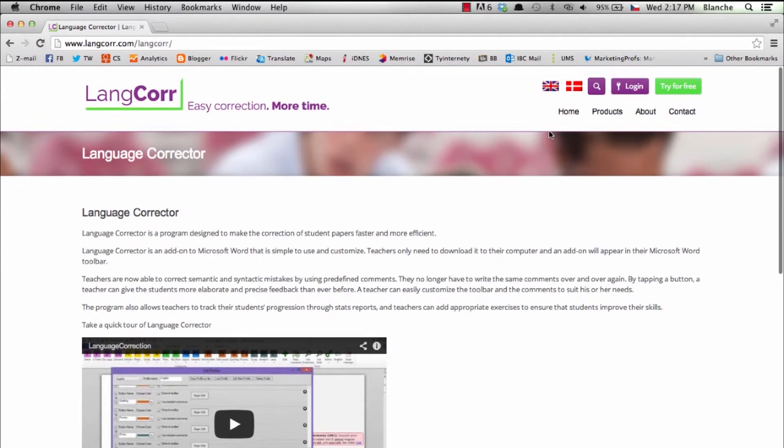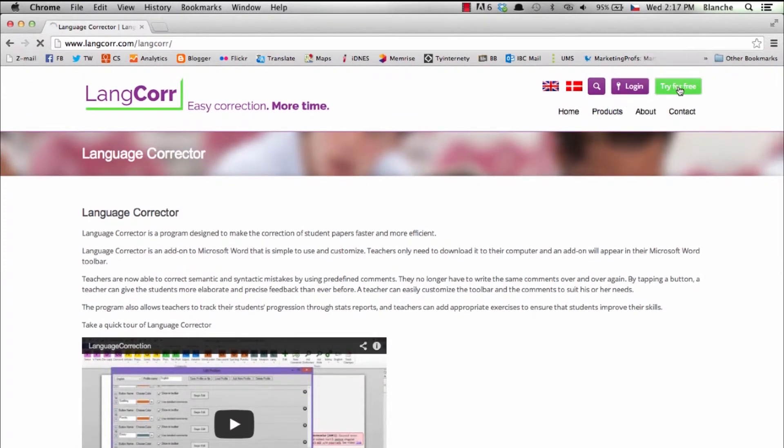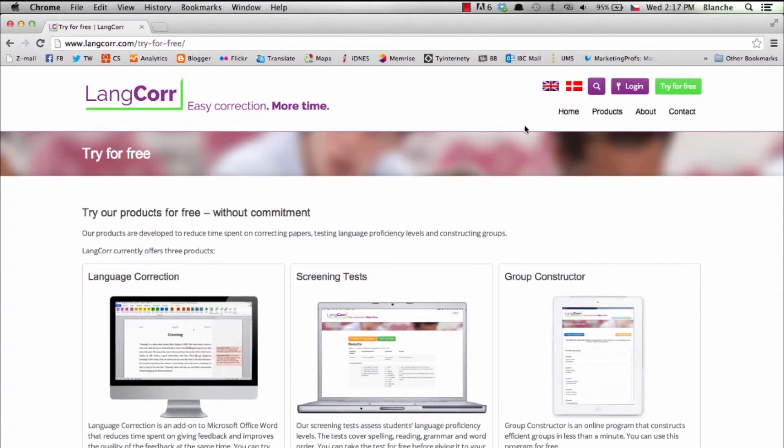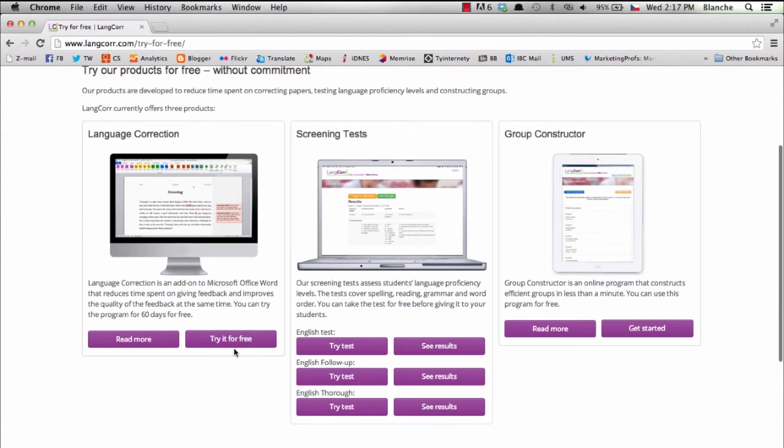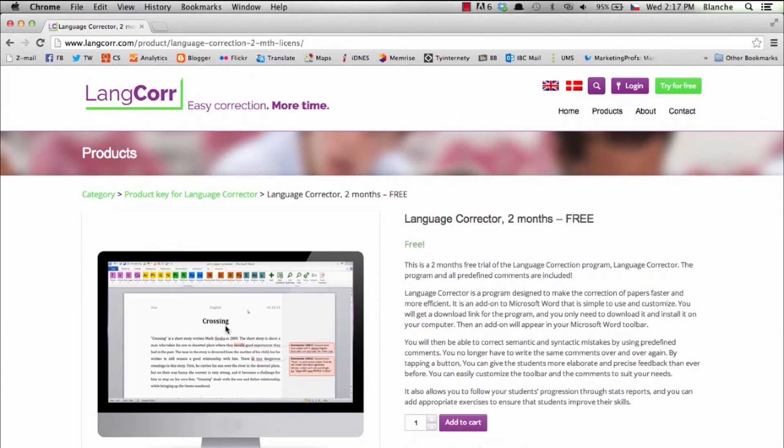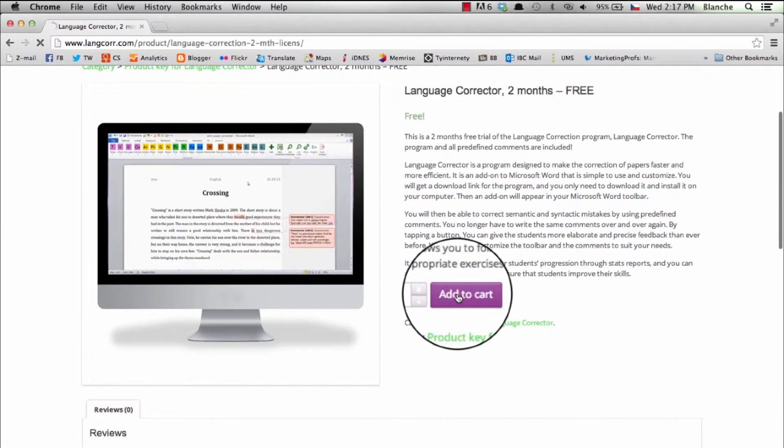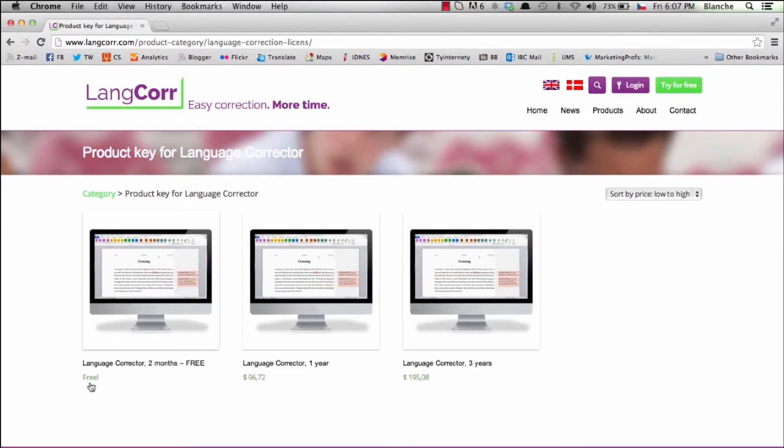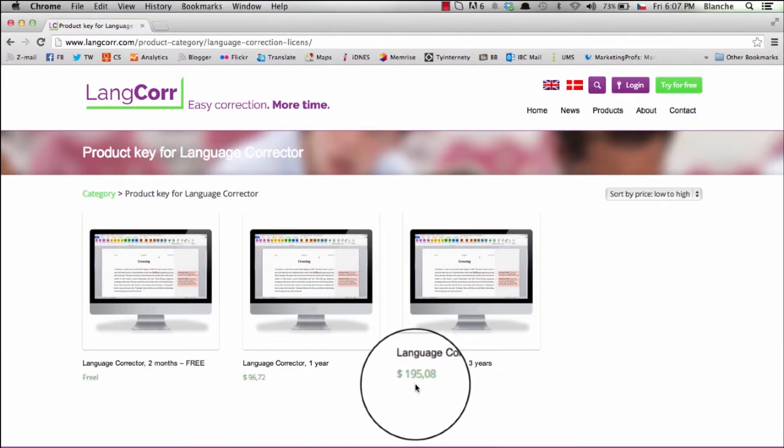To download the program, please press the button try for free or buy program. Then you simply choose the product key you want and go to cart. You can try for free for 60 days or buy access for one or three years.